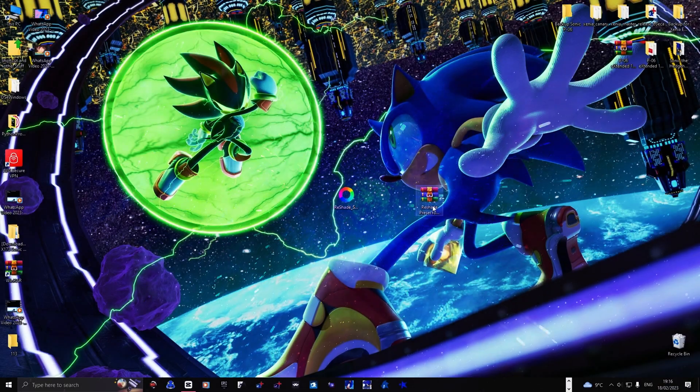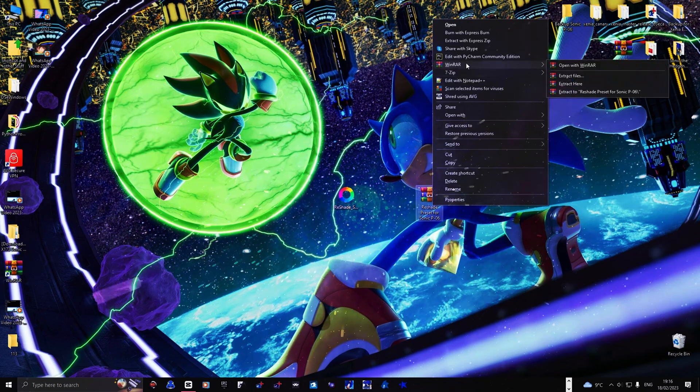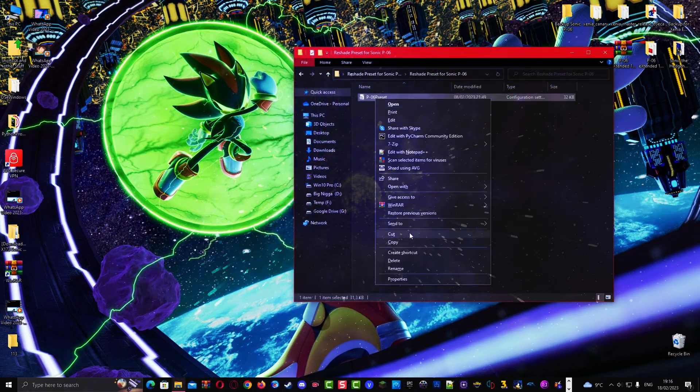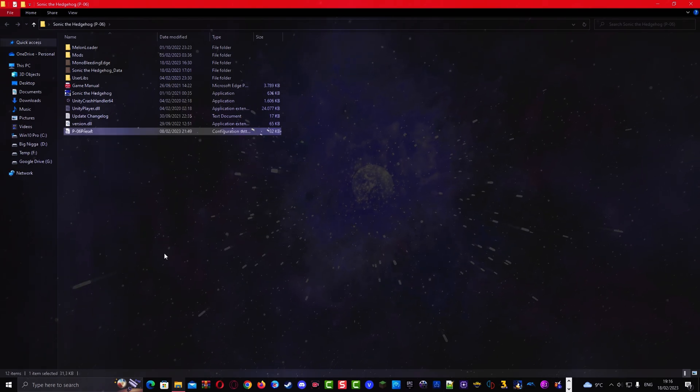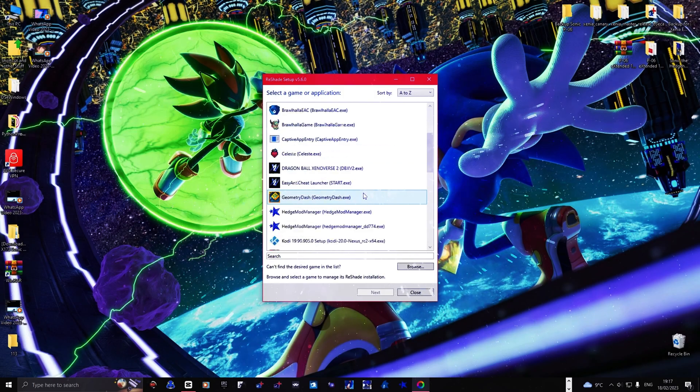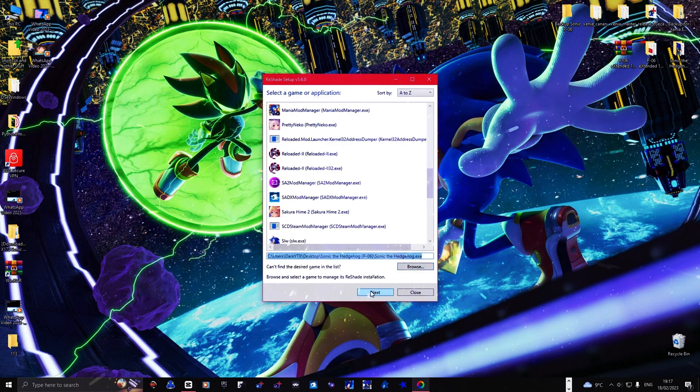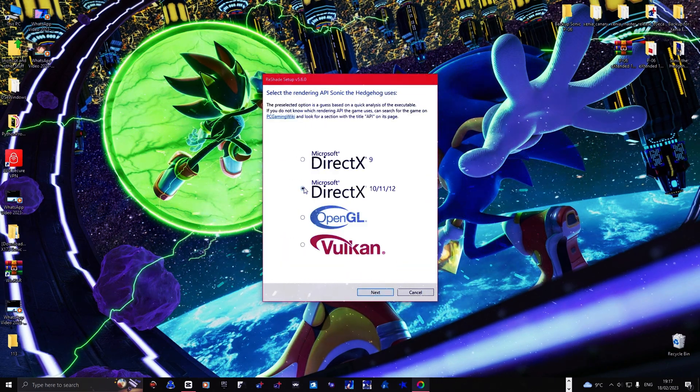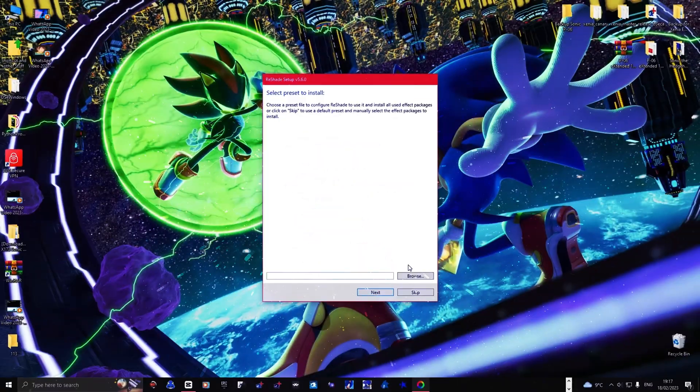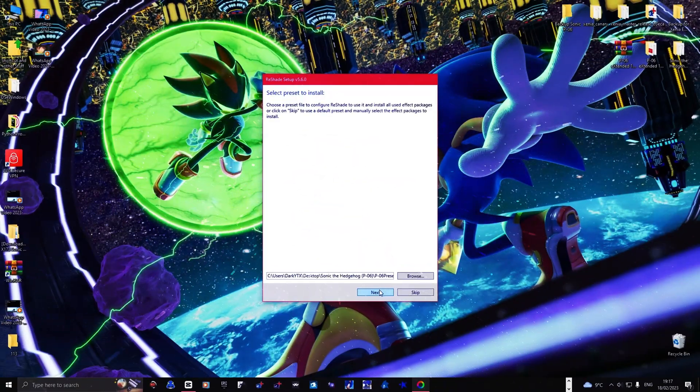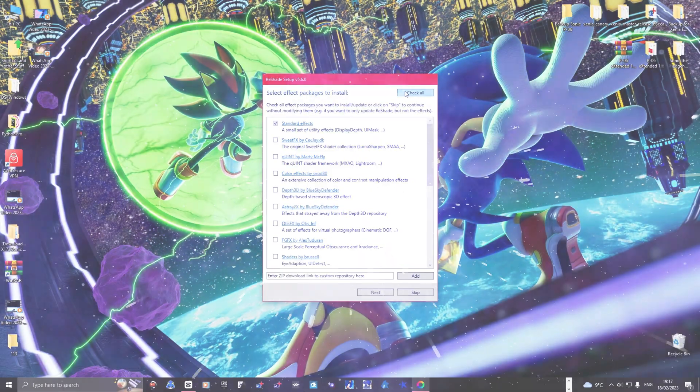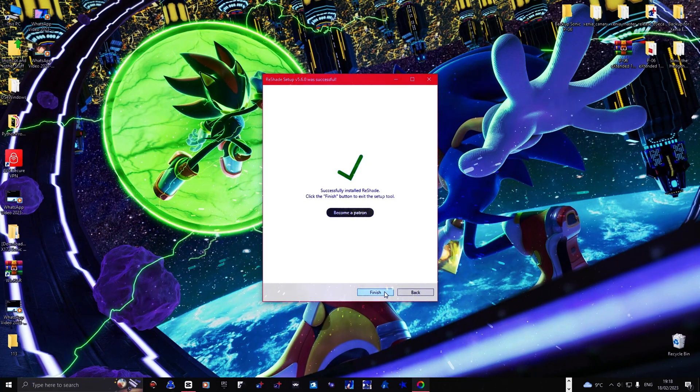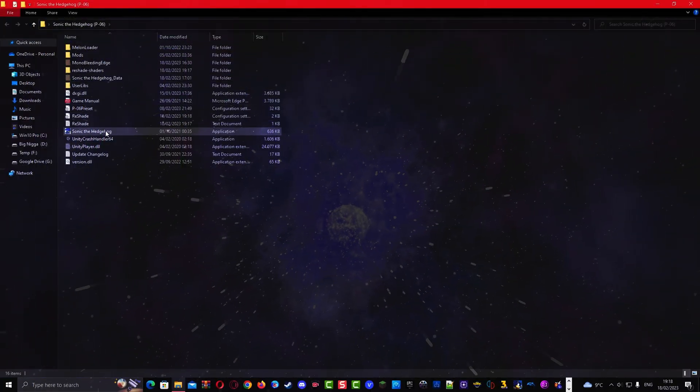Extract the reshade preset which is linked in the description below and put it inside the Sonic P06 folder. Open the reshade application and click on Browse and search for the Sonic P06 application and select it. Select the DirectX 11/DirectX 12 option, then click on Browse and search for the Sonic P06 preset and uncheck it then check it again. If you are done, then close the reshade application and open Sonic P06 again.